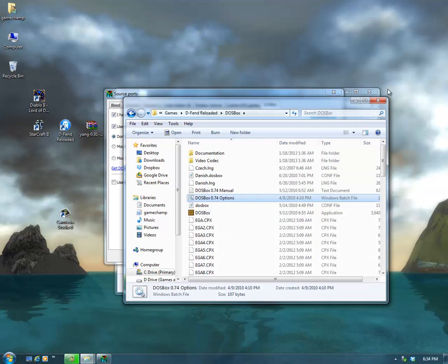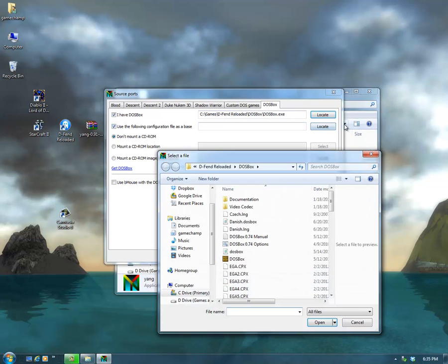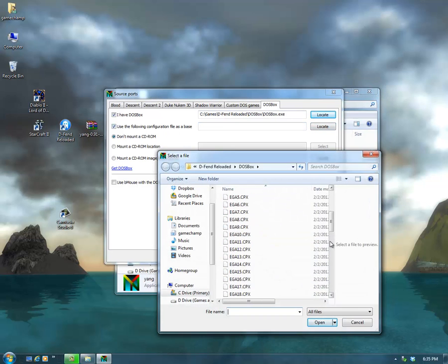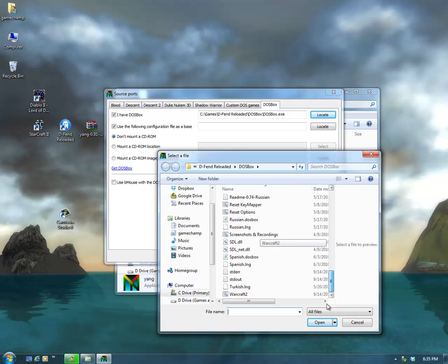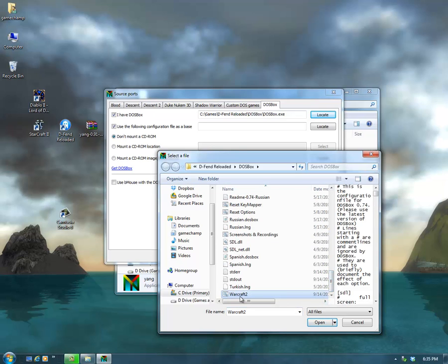Back in Yang, we will locate that file and click Open.